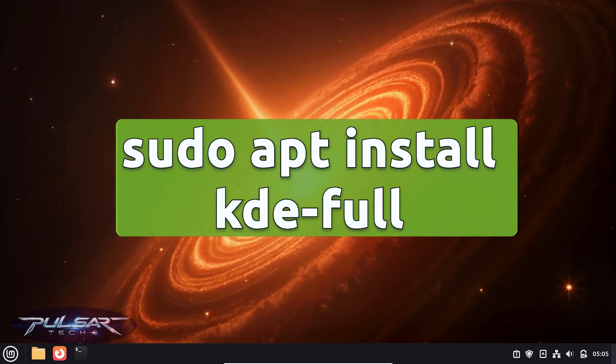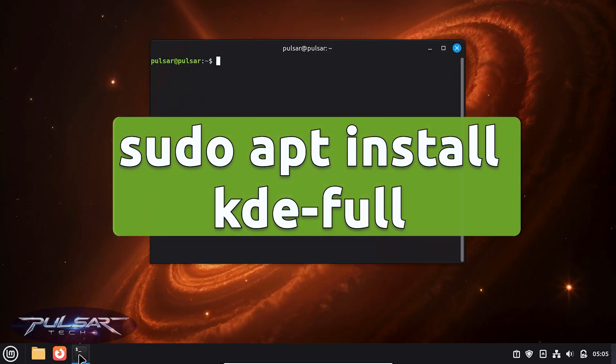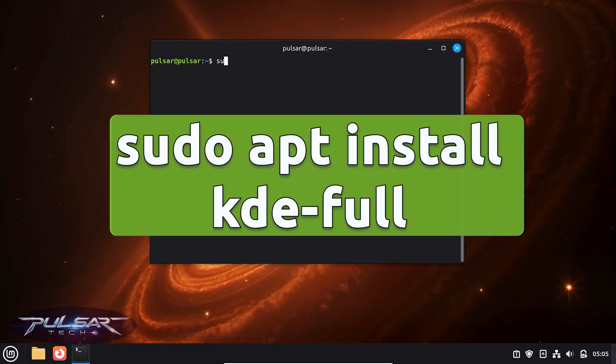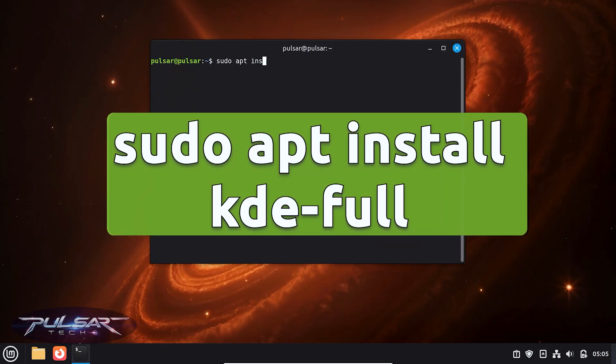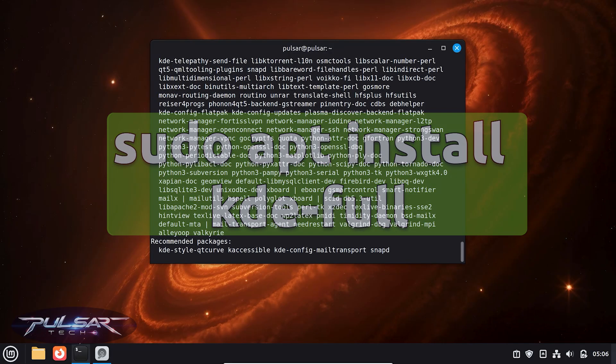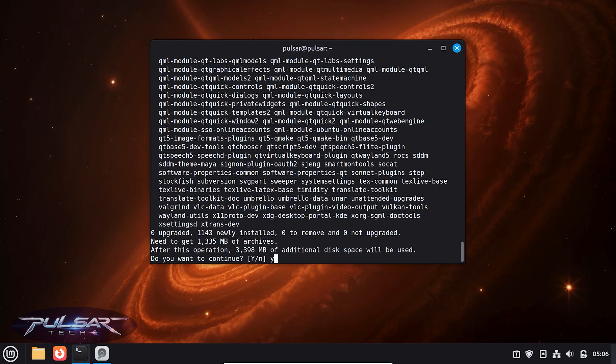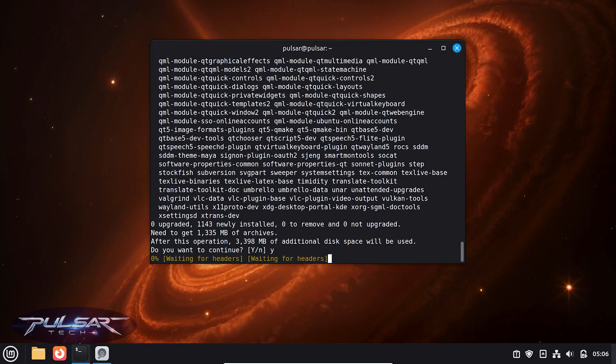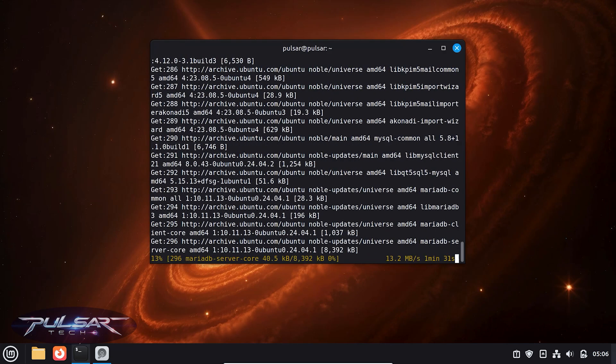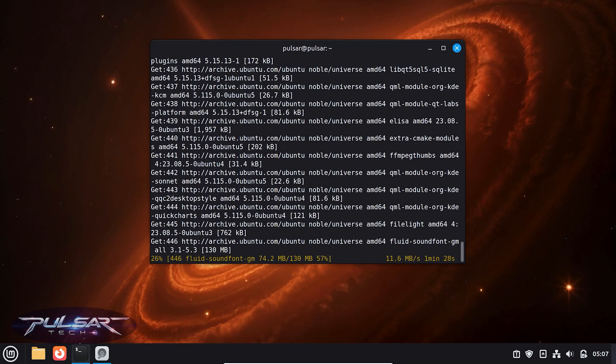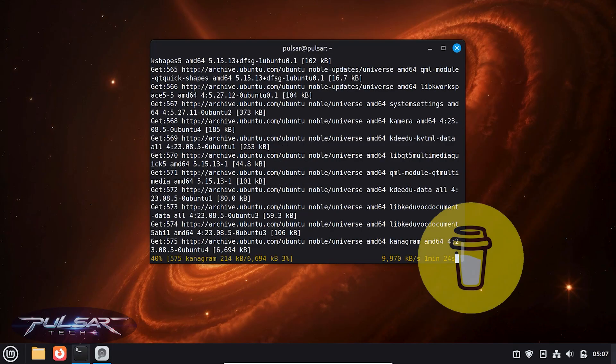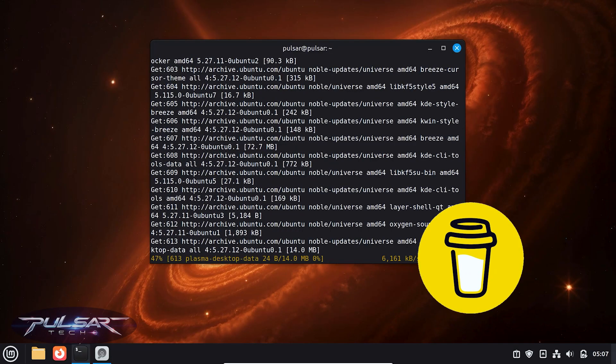As you can see, it says after this operation, 3,398 megabytes of additional disk space will be used. That's quite a lot, but yes, we'll press yes. Depending on your internet speed, this might take a while, so grab a coffee while it installs. I'm just going to fast forward it.